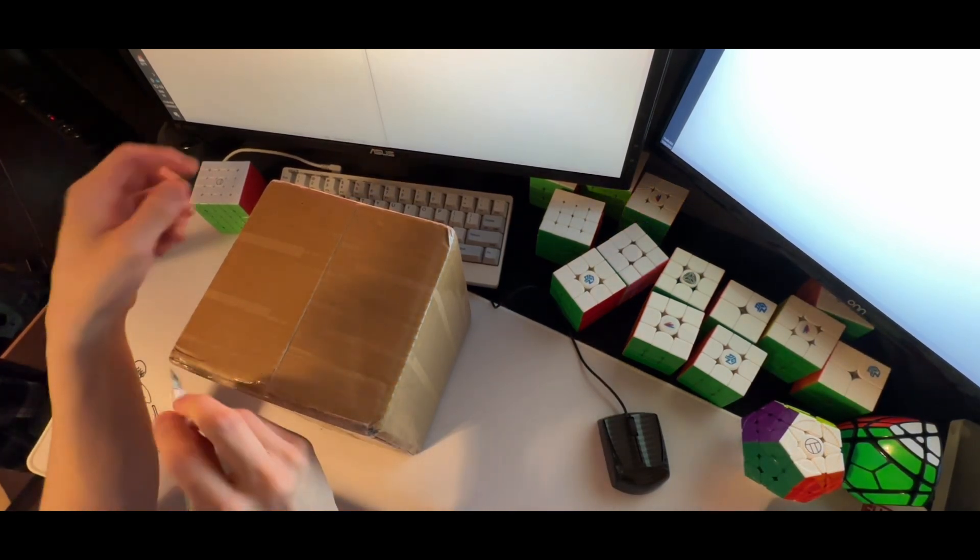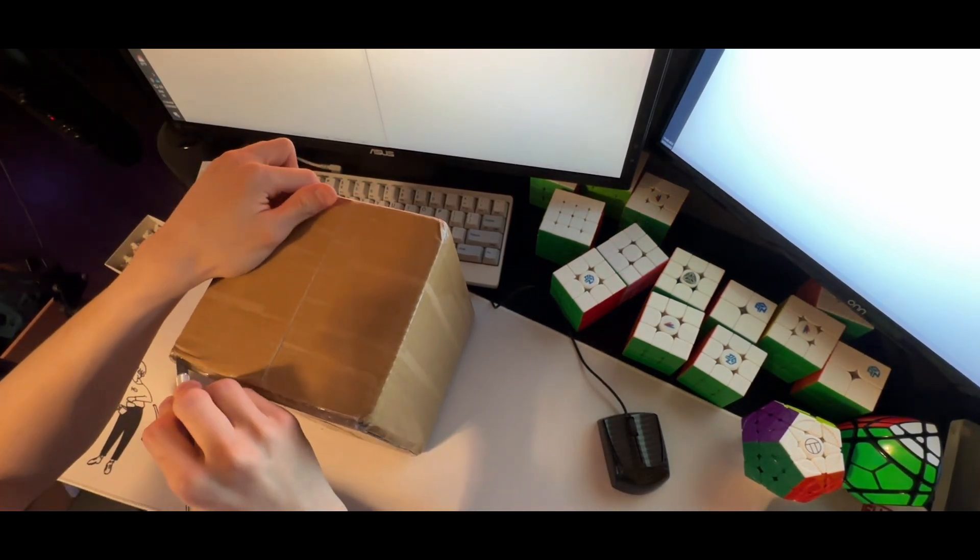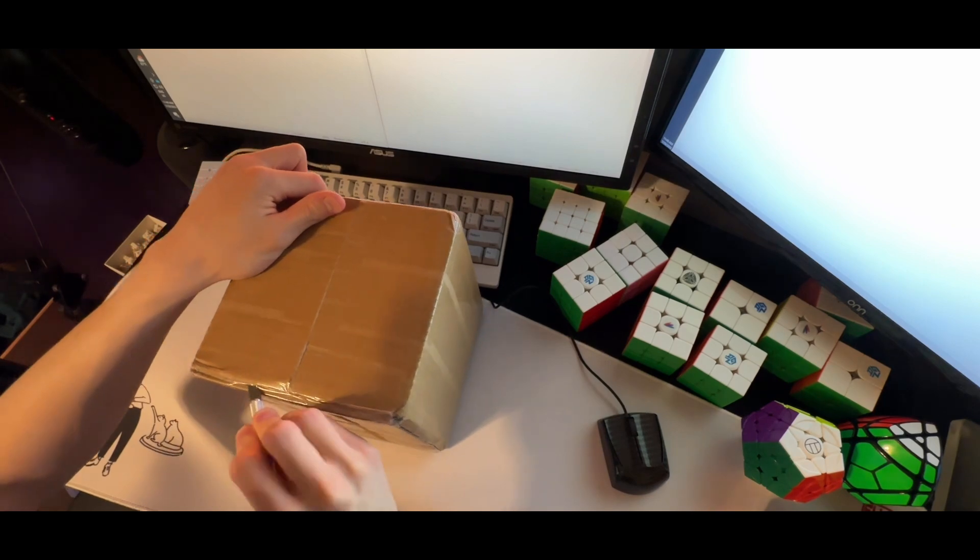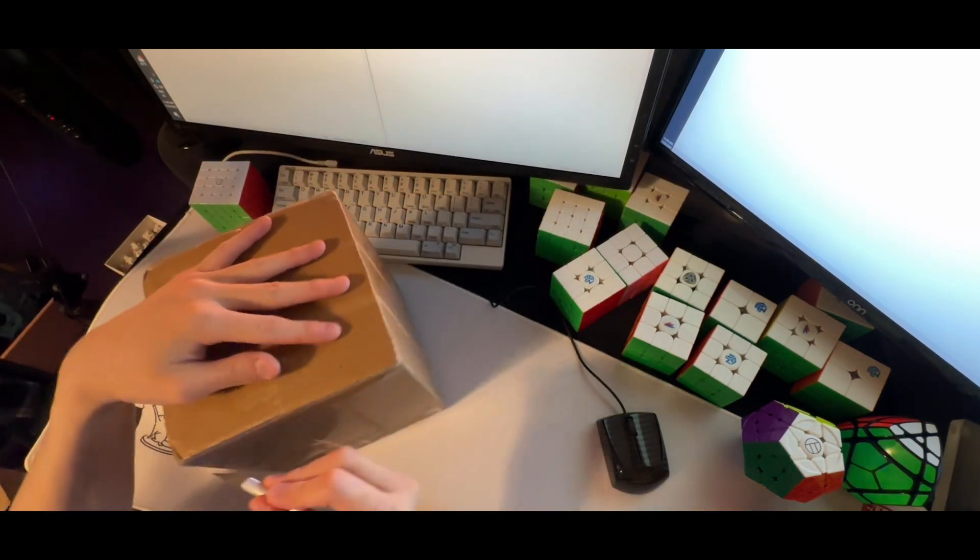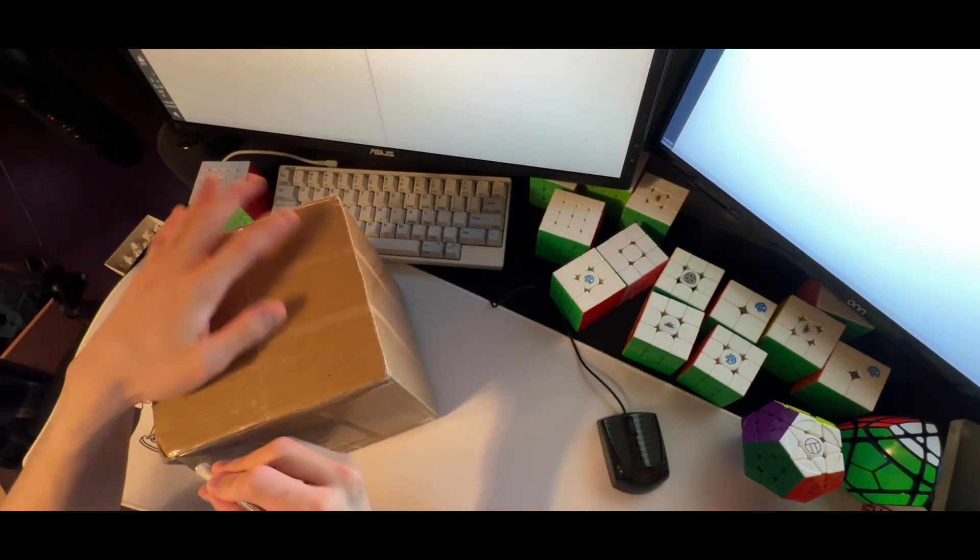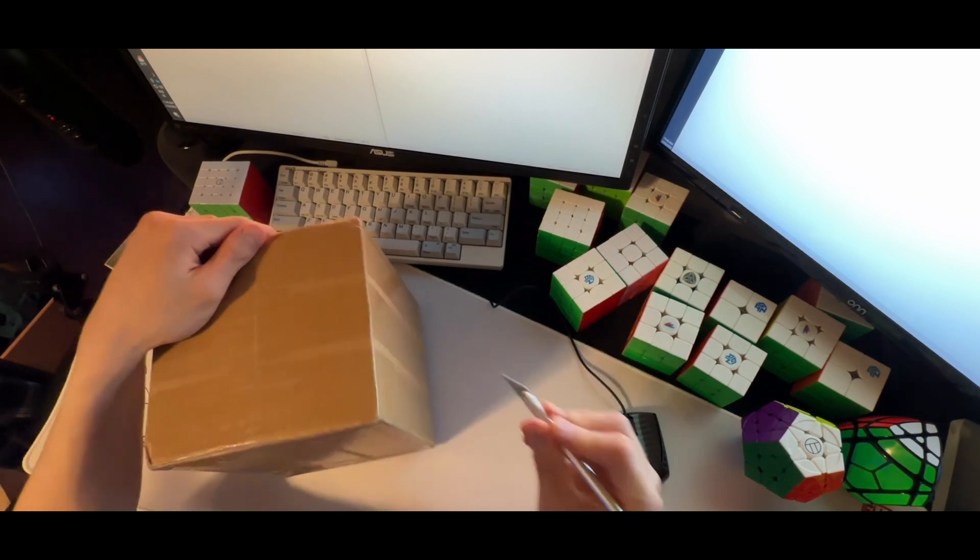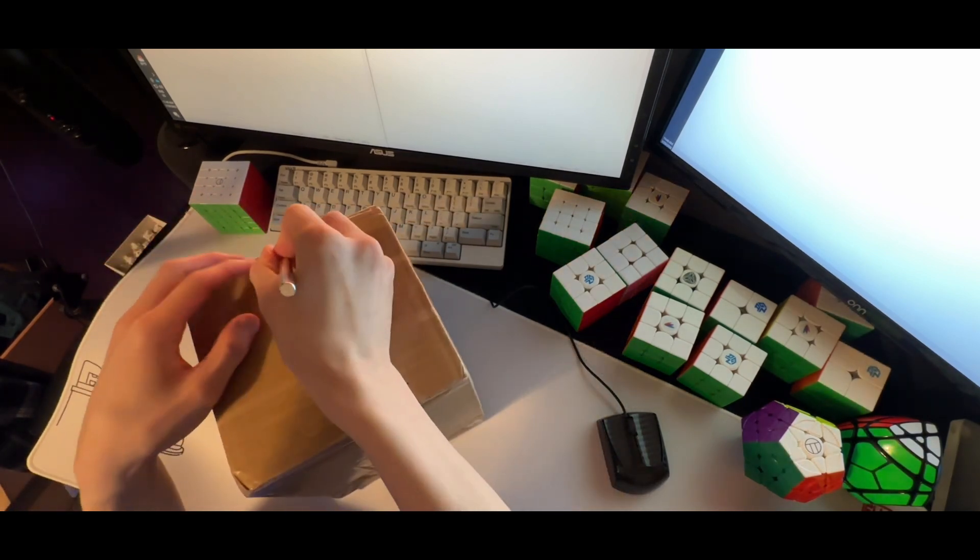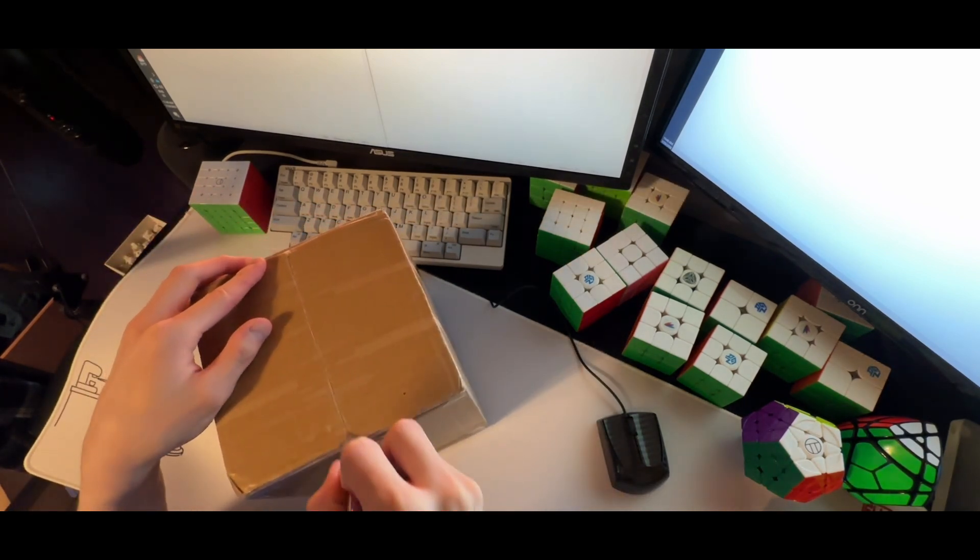This should be the Very Puzzle Speed Tutminx that I purchased from Z-Cube. So quite excited for this, been waiting several weeks for it to show up.